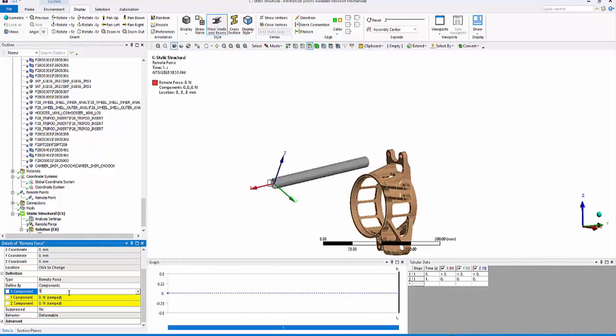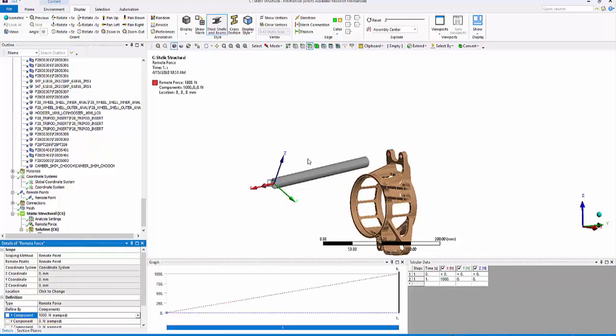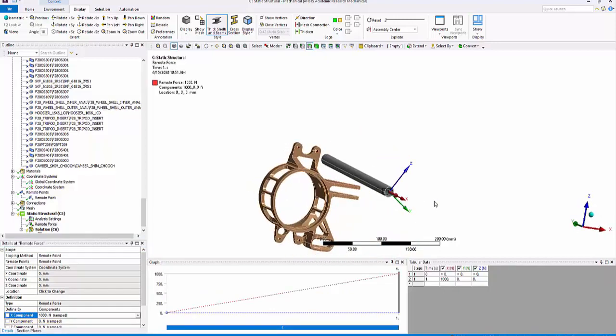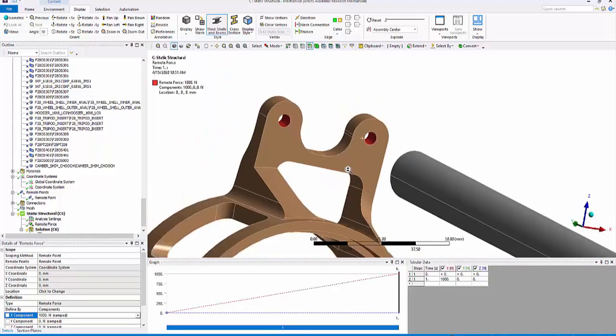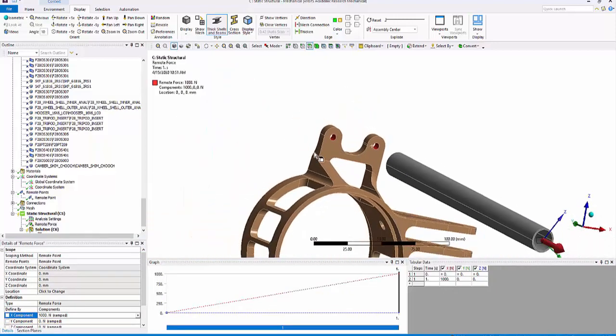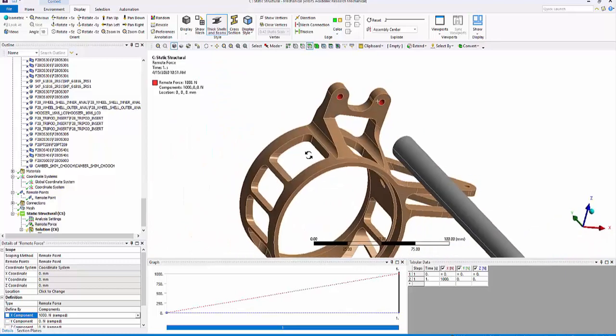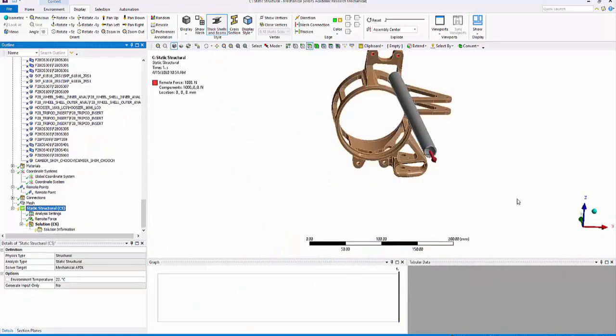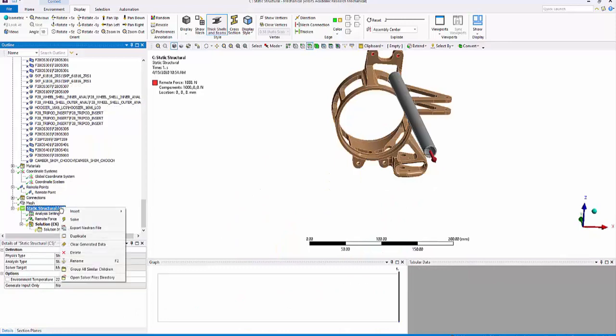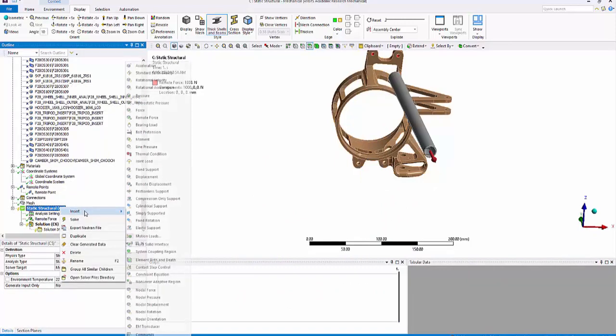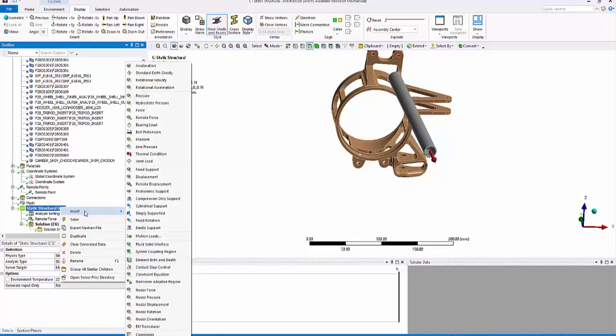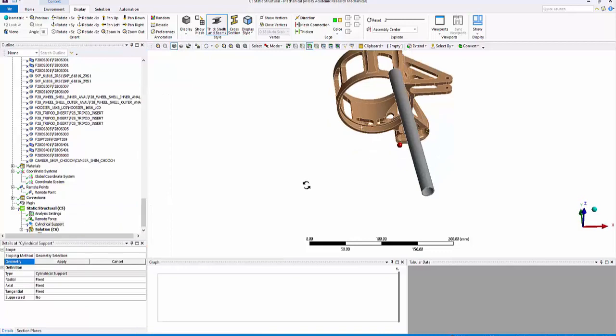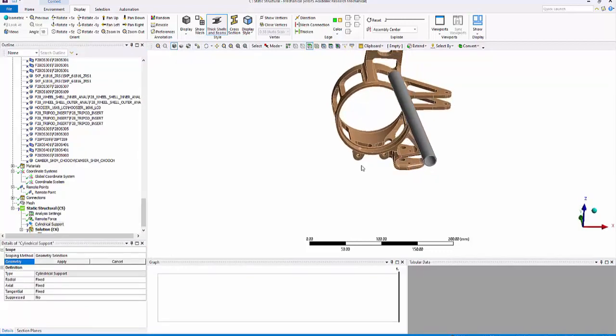Then I will insert a remote force, scope it to the remote point, and then apply a thousand Newton force in the x direction. So you can clearly see that this force is scoped remotely to the uploader at these two locations. I have defined the remote force. Now the next step is to define the boundary condition, the cylindrical support, and apply it to the bearing locations.